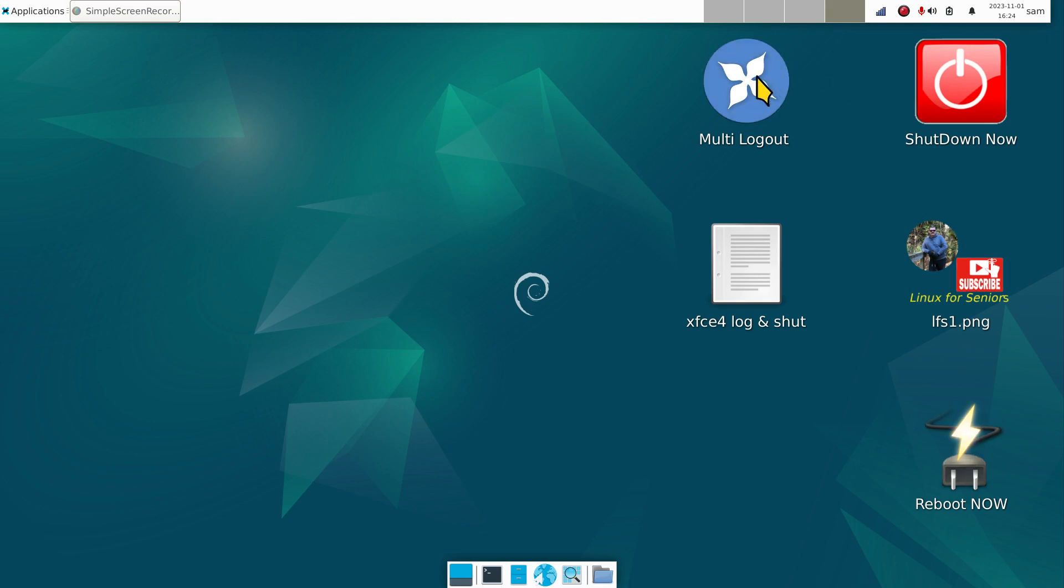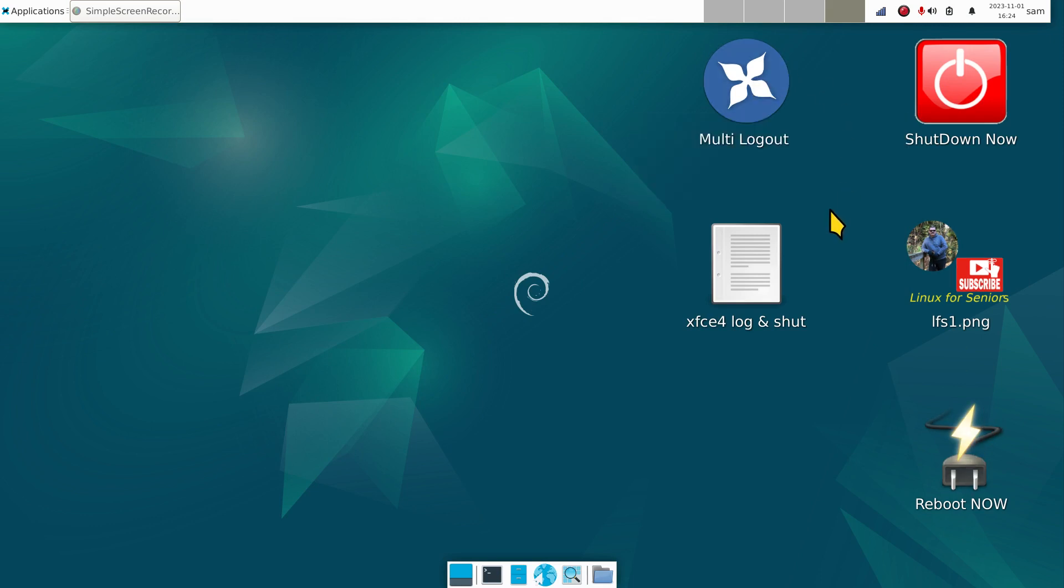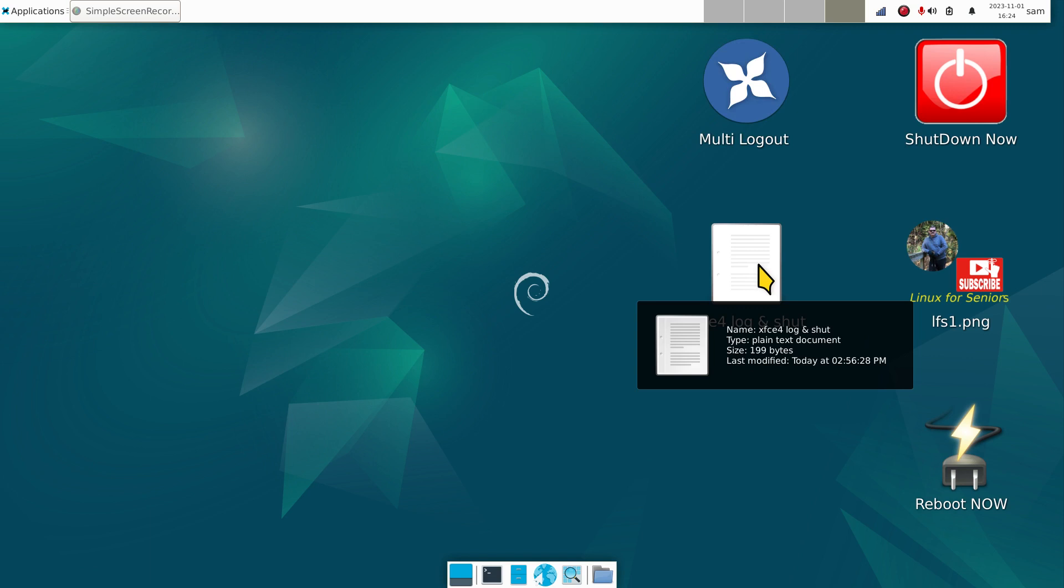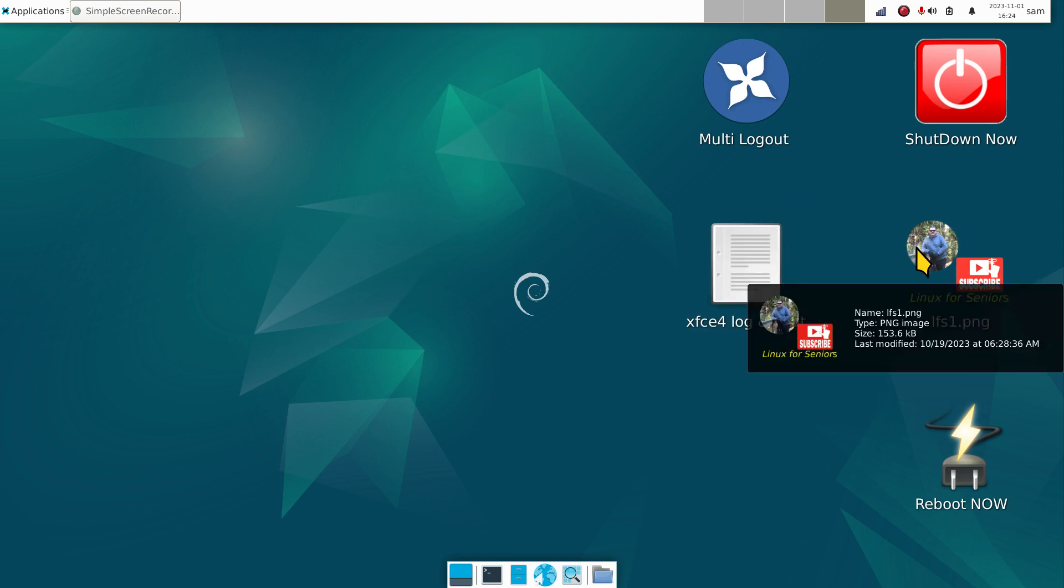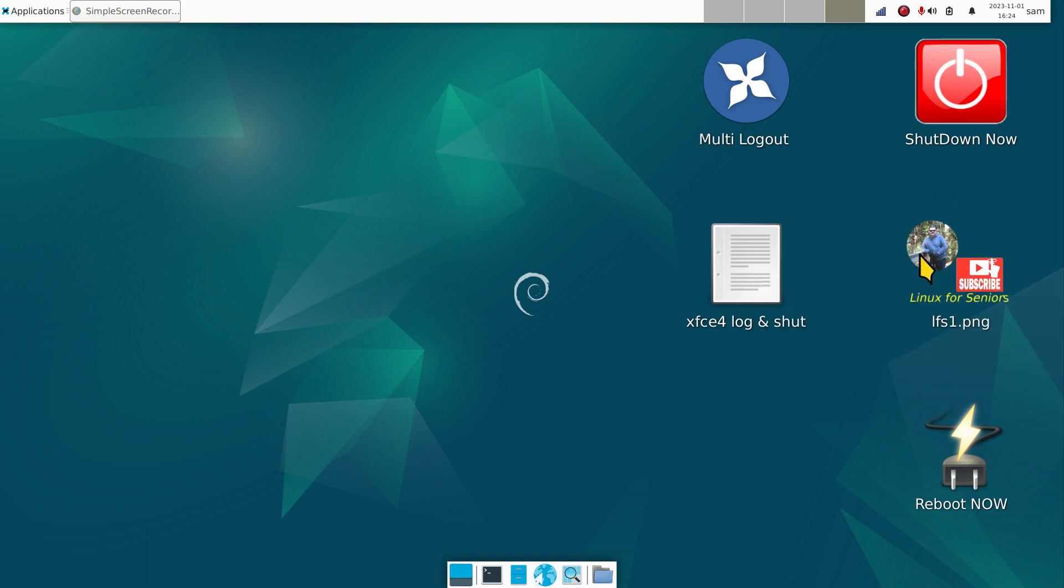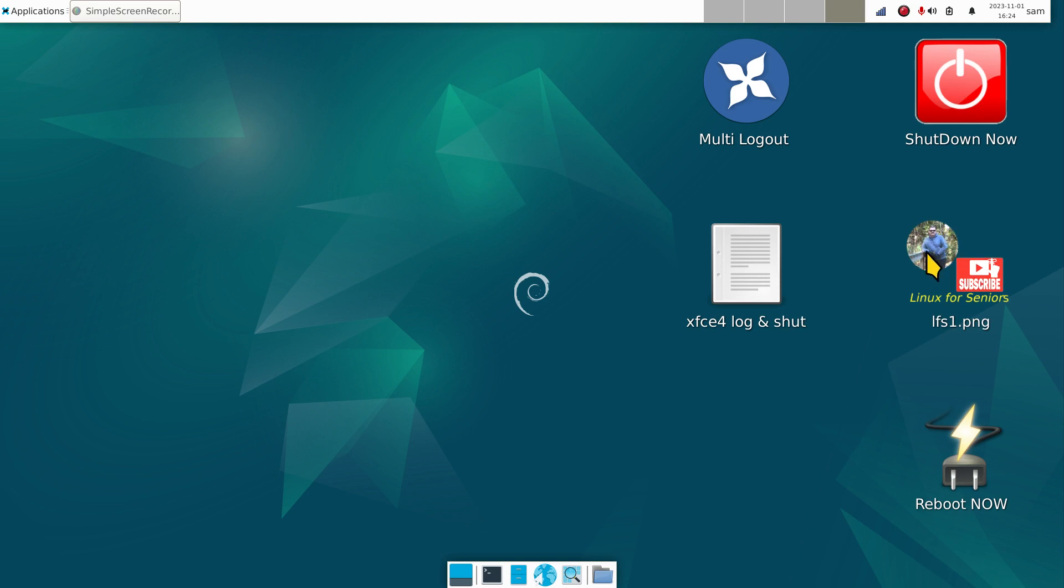I have a shutdown now, a reboot now, and a multi logout key. This icon is not where you subscribe - this is just a PNG image. That icon there, the round icon, you should find in the corner where you can click to subscribe if you're not a subscriber.